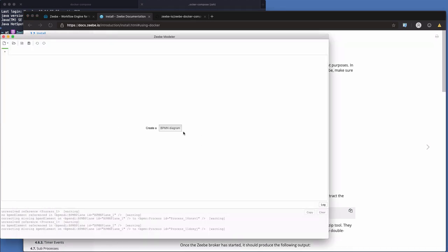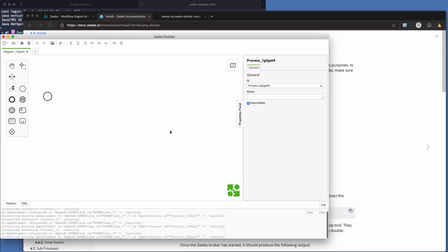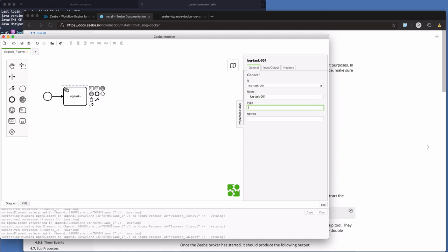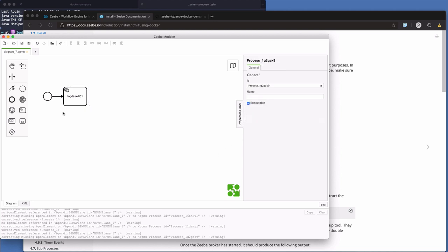So create a new BPMN business process modeling notation diagram. So we're going to go from our start event and we're going to create a new service task. So ID, we're going to call this, we're going to make it a log task. So we'll call it log task 001, name, log task 001. The type is going to be log. And retry is, we'll give it three.